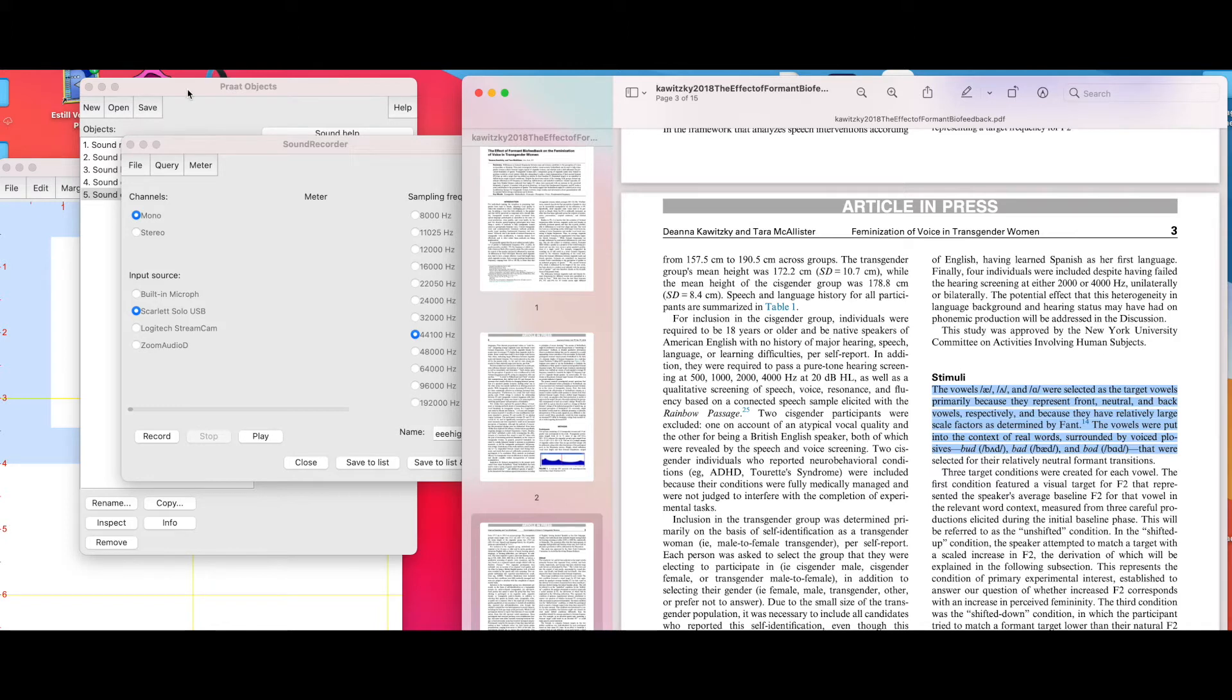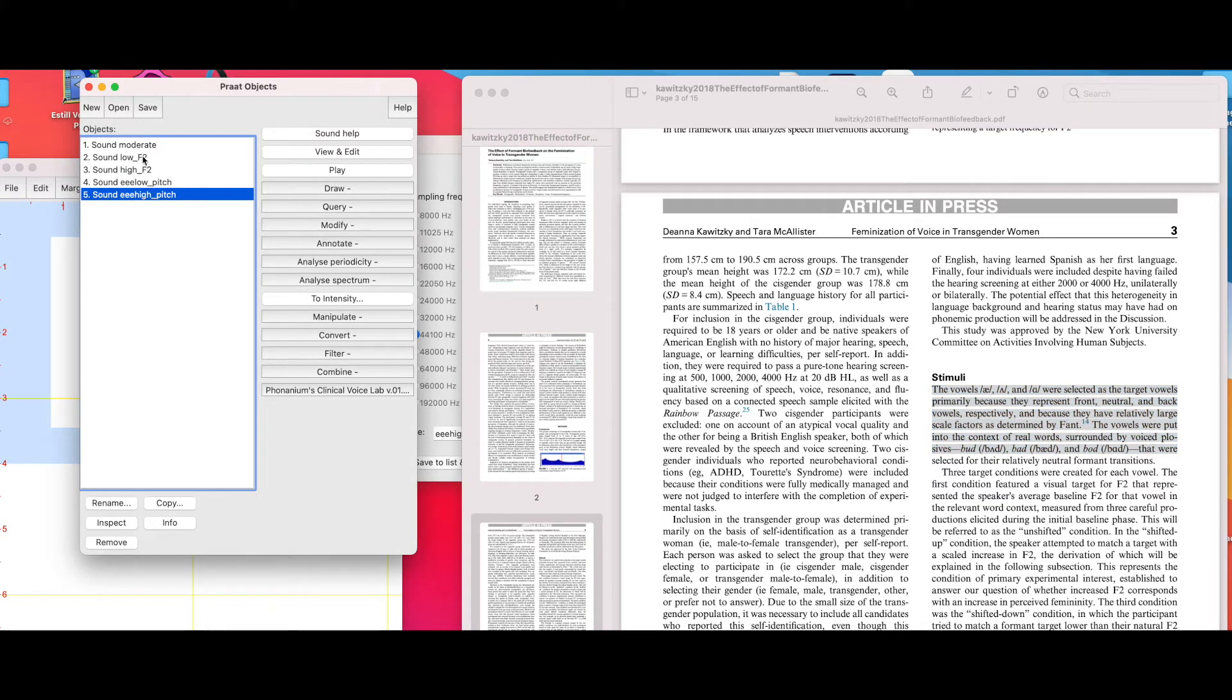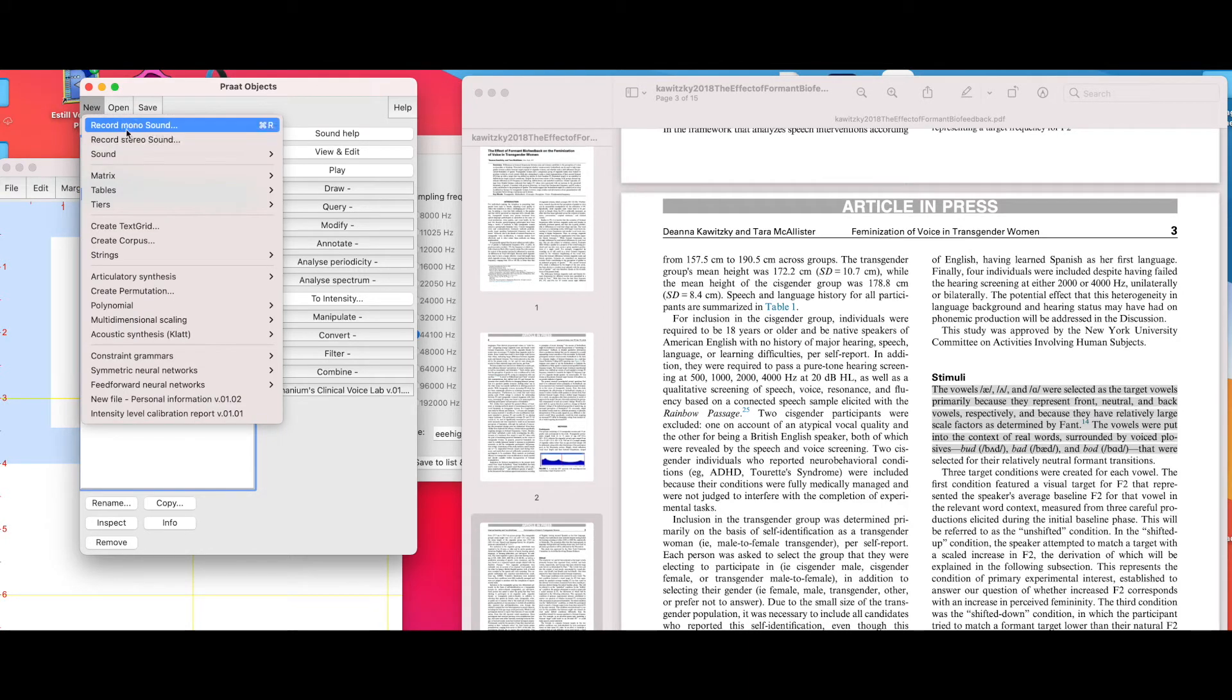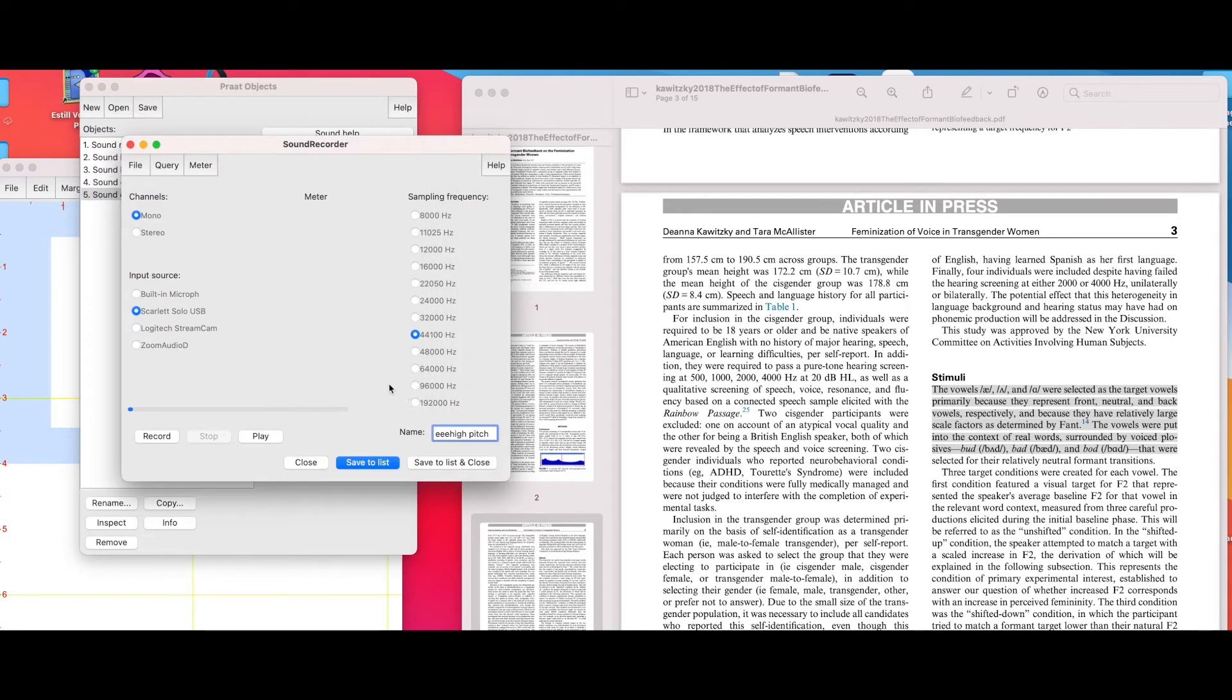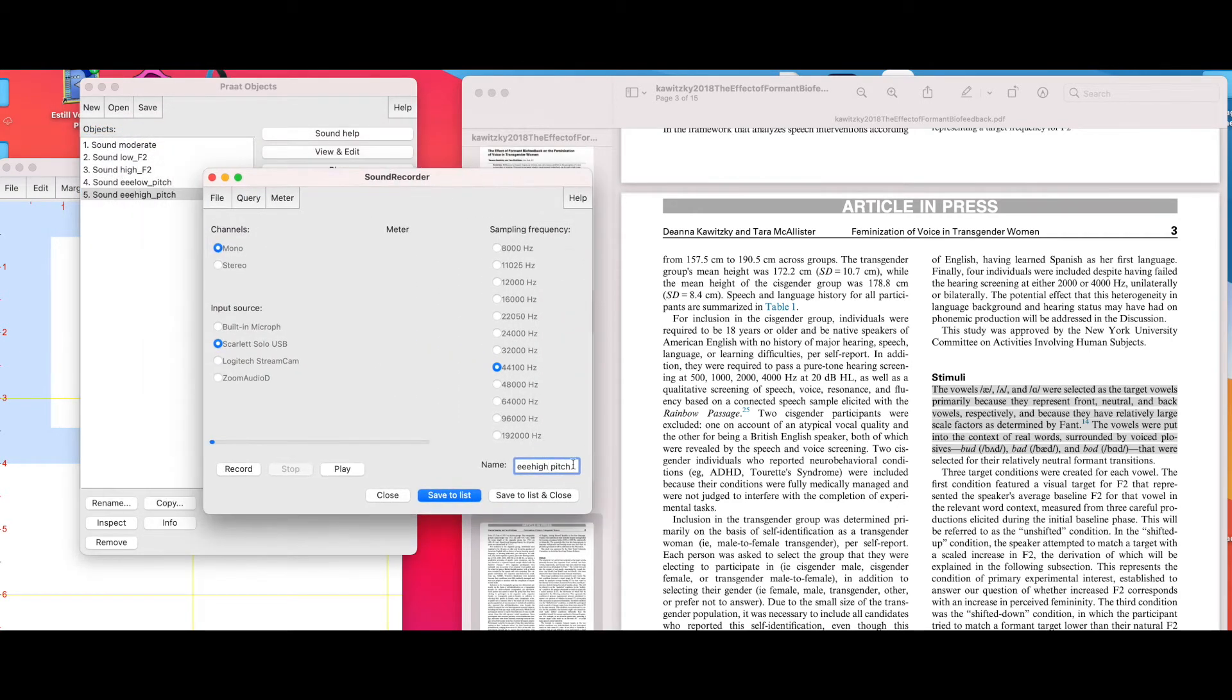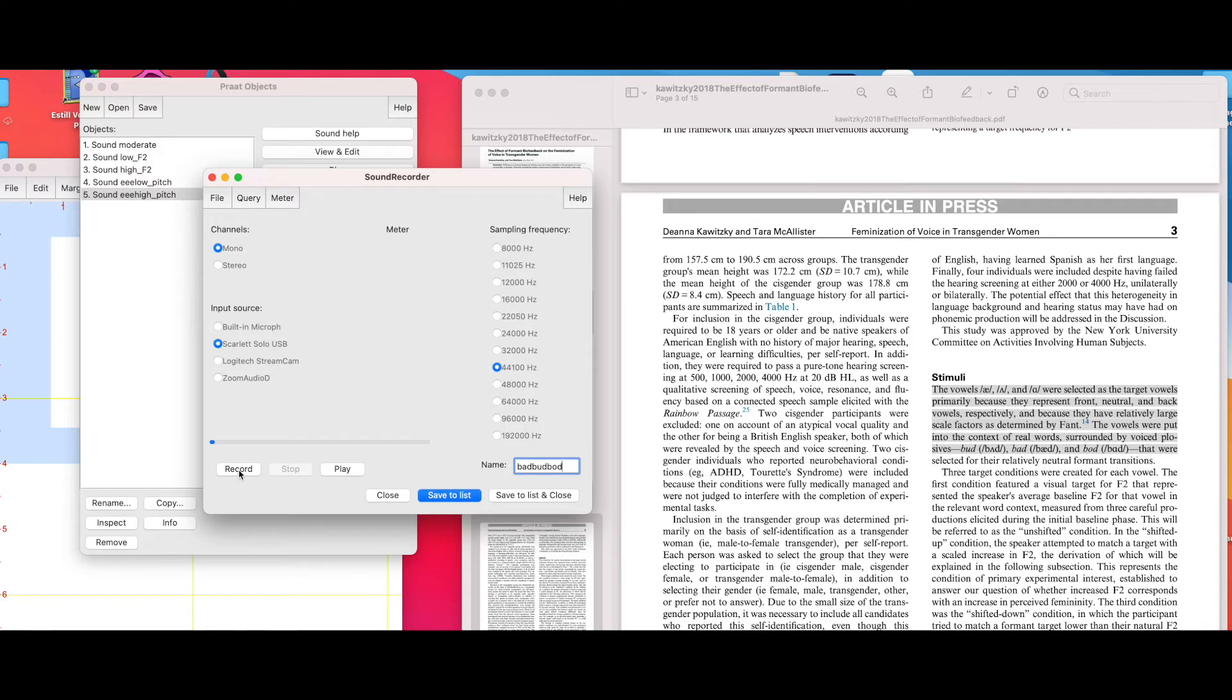What you'd want to do is open Praat. I've already made some recordings here today, but for our purposes I want to show you how to do this. You go to New, you go to Record Mono Sound, and we're going to name it bad, bud, and bod. I'm specifically going to choose a low tongue-based posture, large oral cavity space for the purposes of making the F2 very low.